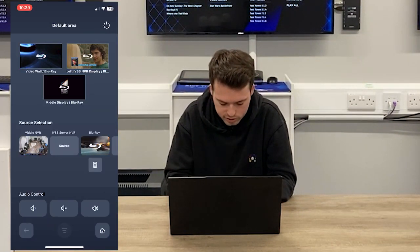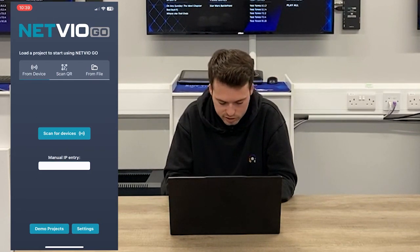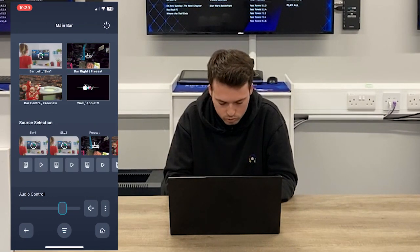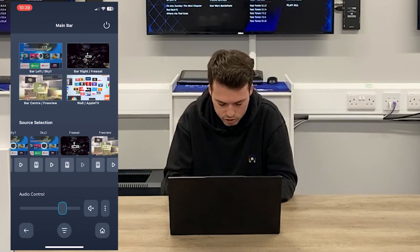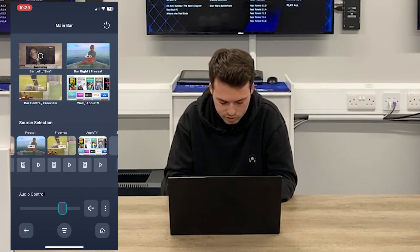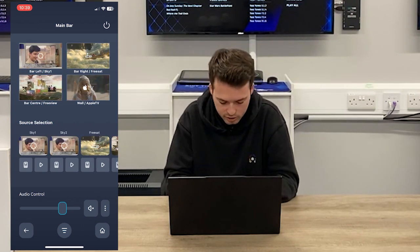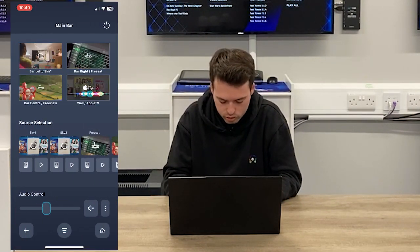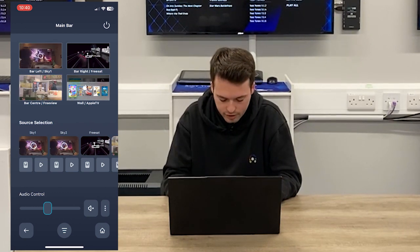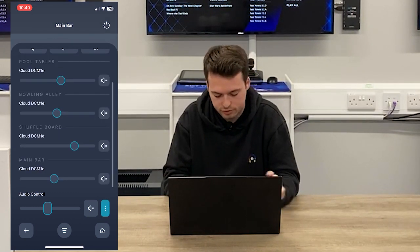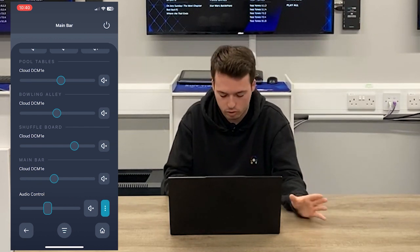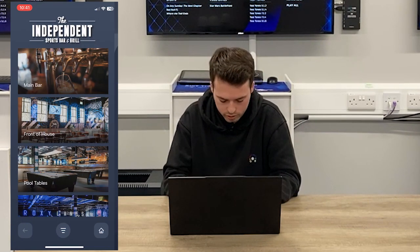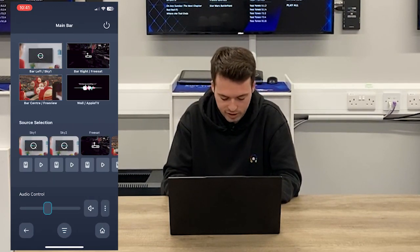Another feature to quickly show you: if we go to the demo project at the bottom, the sports bar project, and go to the main bar, you'll see that the audio controls are slightly different. You can see a range of different source and display types. On this one I've now got an audio control slider bar. If I tap the three dots, I've also got different areas of the premises with different audio zones — so different speakers at different volumes. For example, you can mute the pool tables and the shuffleboard.